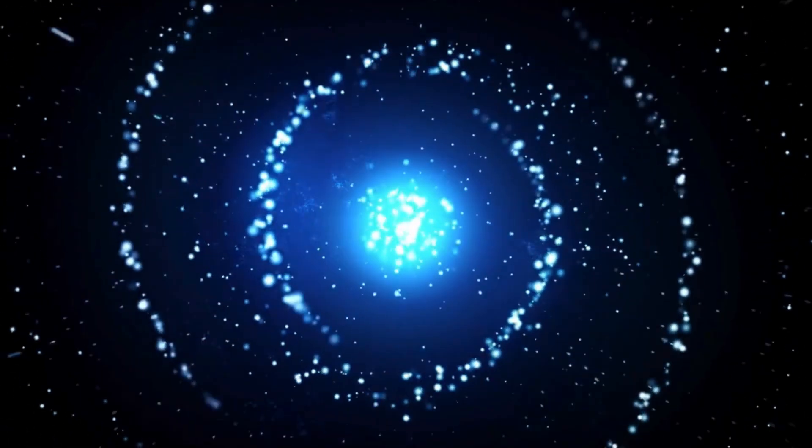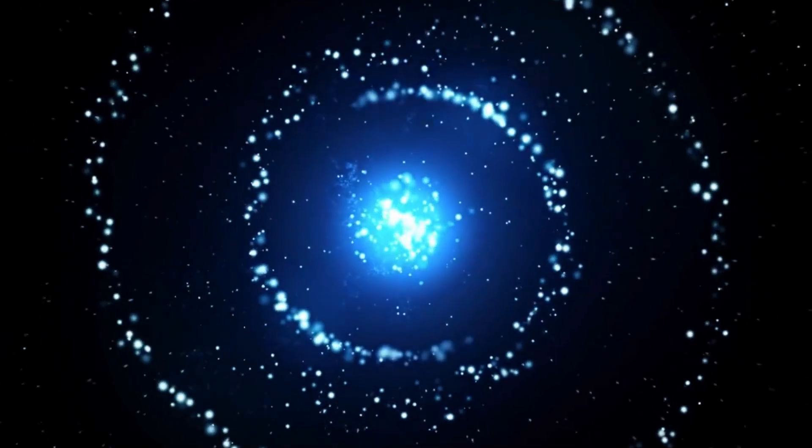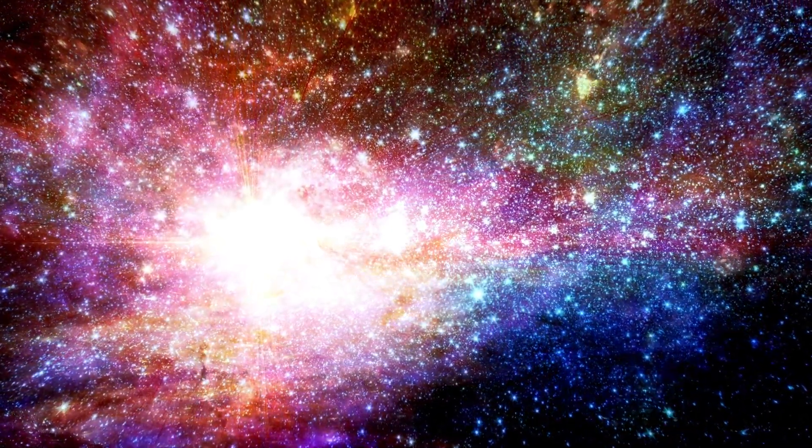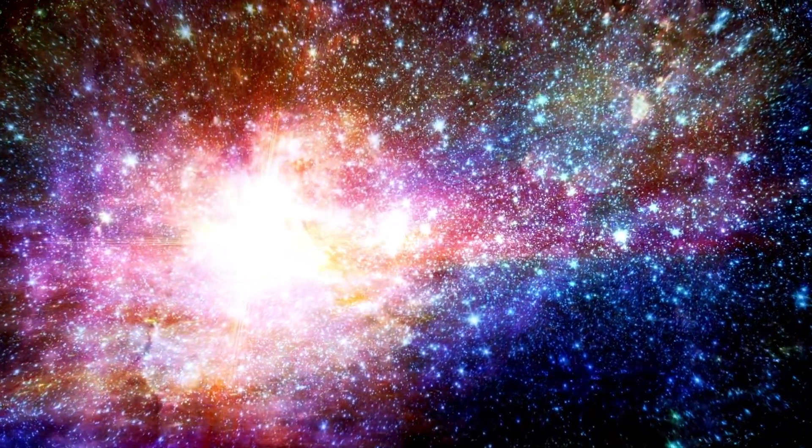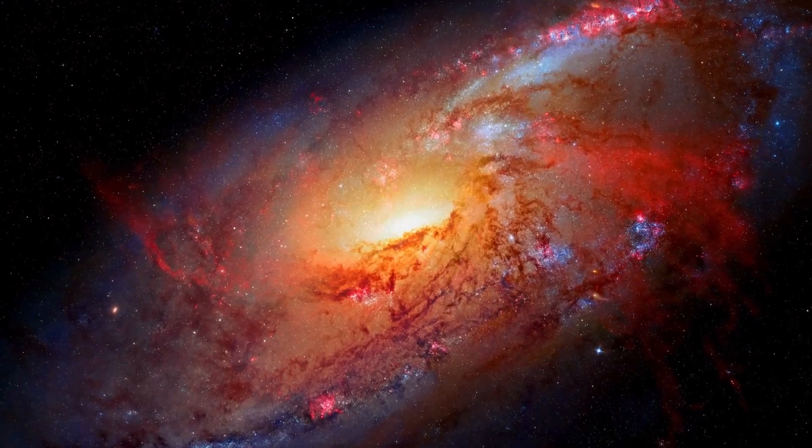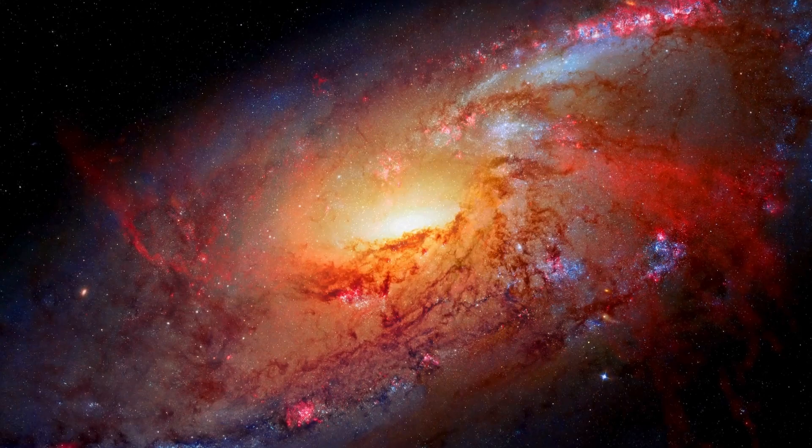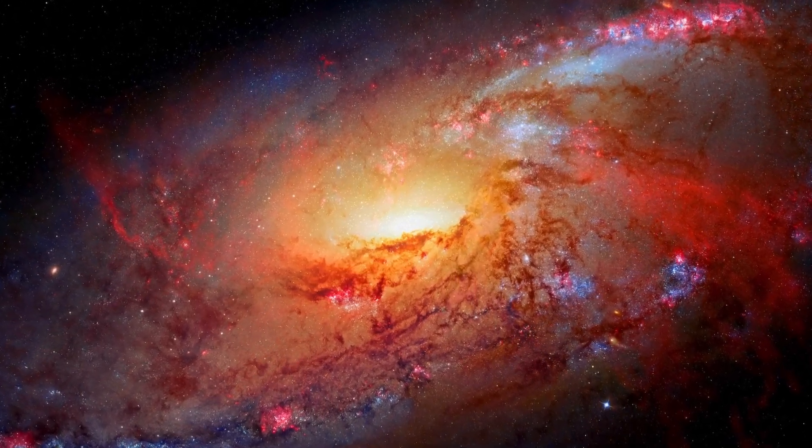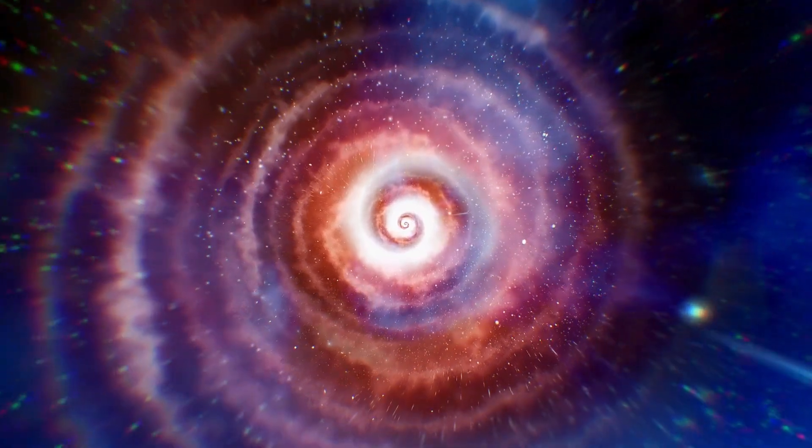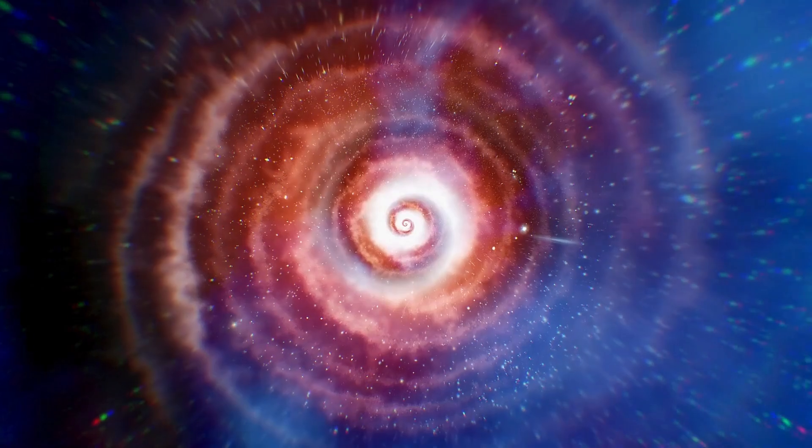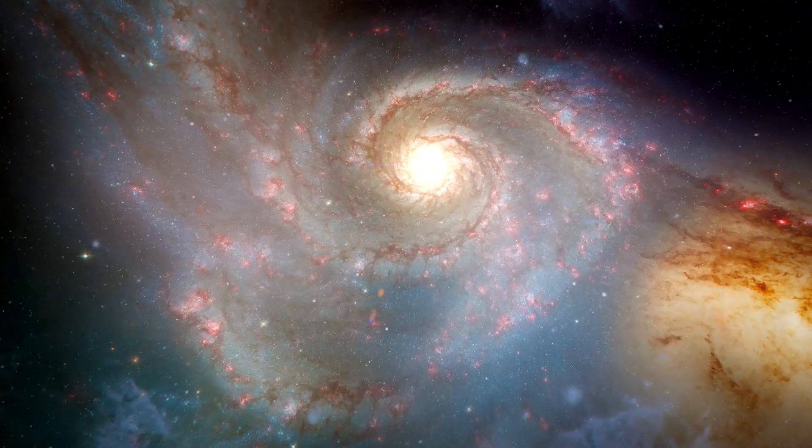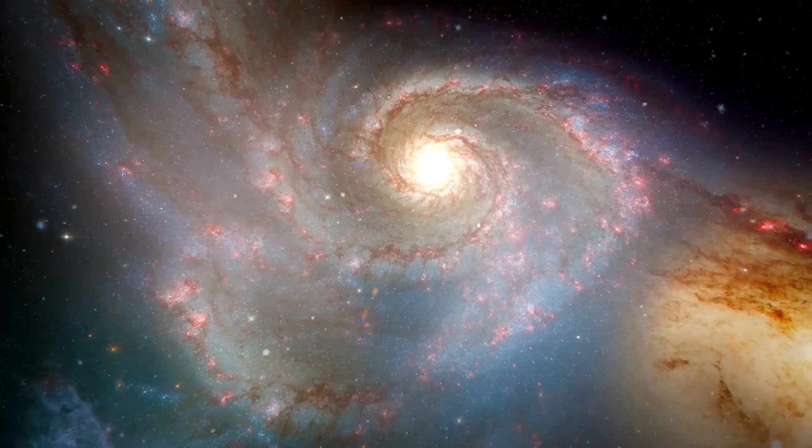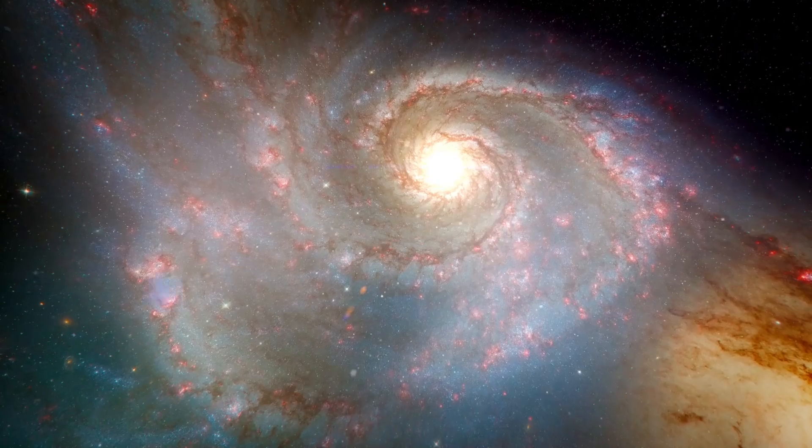At the heart of the Big Bang theory lies a singularity, a point of infinite density and temperature where the laws of physics break down. This is where space and time supposedly begin, but this concept, while powerful, has limitations. Imagine trying to describe the entirety of existence compressing into an infinitely dense point. This is where our understanding hits a wall. Even though many aspects of the Big Bang model have been supported by observations and laboratory experiments, this initial singularity remains an enigma, begging the question, could the universe have had a different kind of beginning?